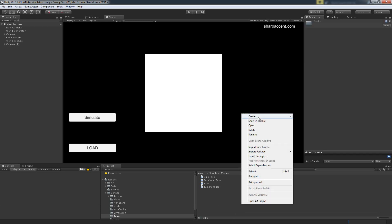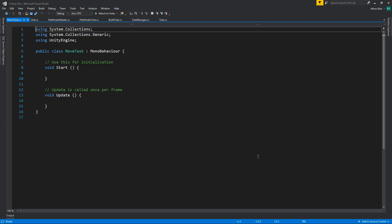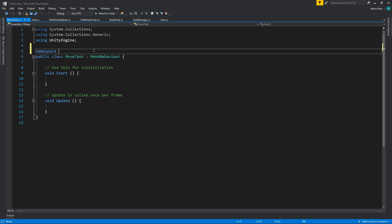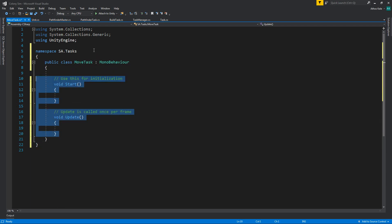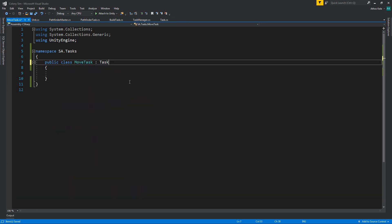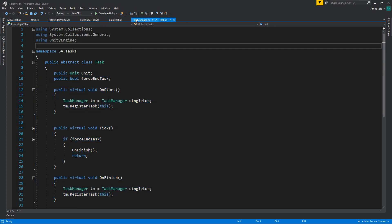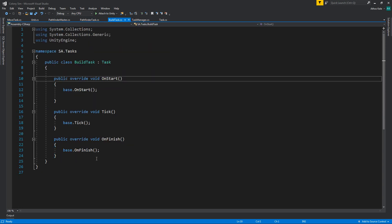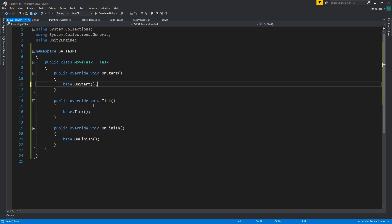Let's do the move task — create, move task, add namespace. Let's copy a few things, for example from the task. We kinda need all these two, actually we don't need this. Let's go with the build task since that's the empty one. Now we have the move task.